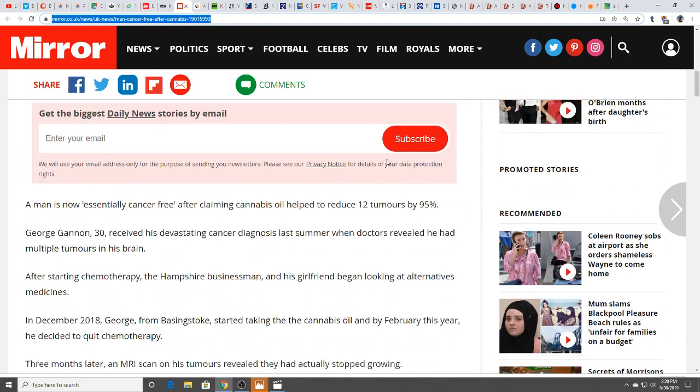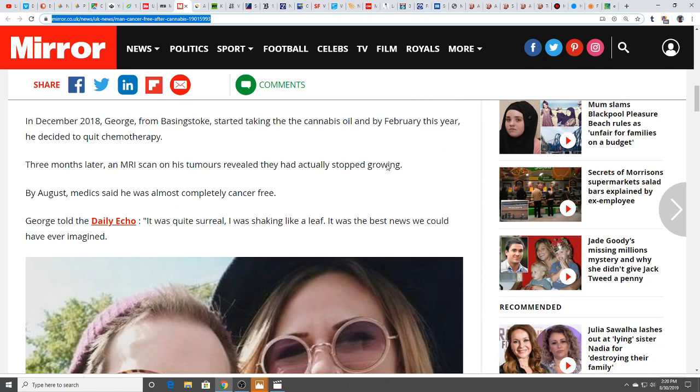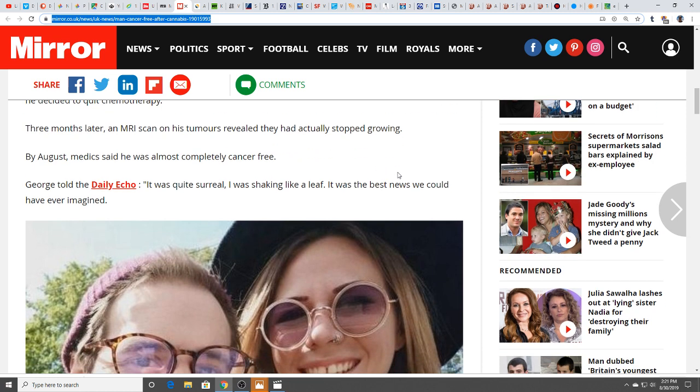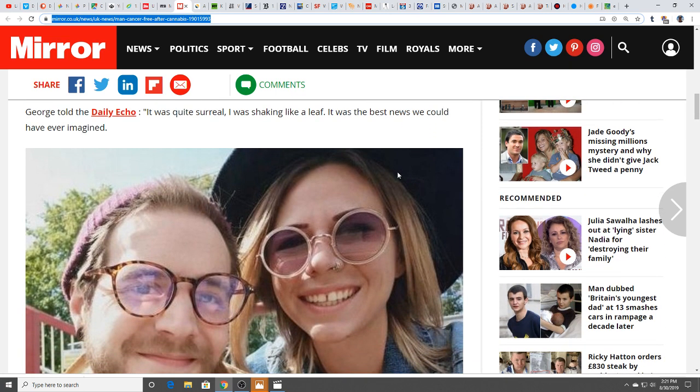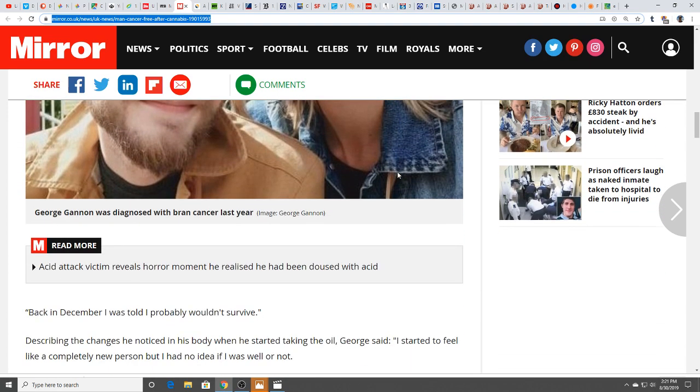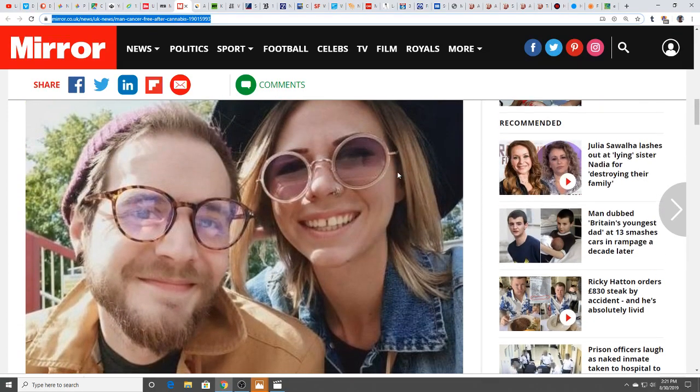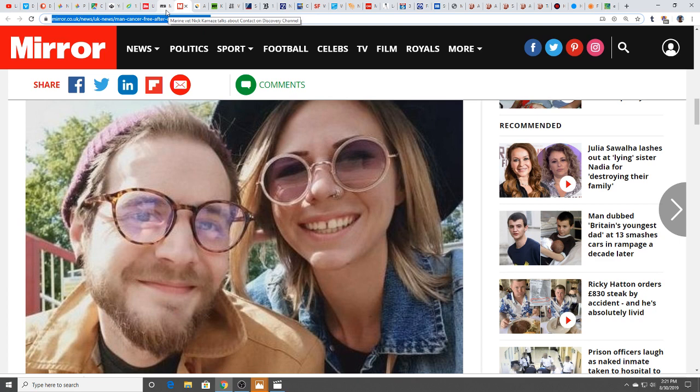This man's cancer free after cannabis oil helped him beat 12 brain tumors. He's only 30 years old. After starting chemotherapy, the Hampshire businessman and his girlfriend began looking at alternatives. In December 2018 he started taking the cannabis oil. By February this year he decided to quit chemotherapy. Three months later, MRI scan revealed his tumors had stopped growing. By August, medics said he was almost completely cancer free. He's not the only one. I've heard of so many cases of people beating cancer with CBD oil and other things too, like the Qigong clinics over in China.